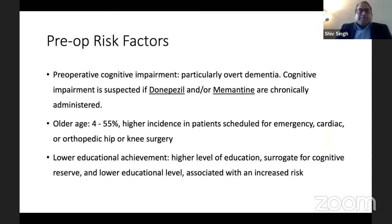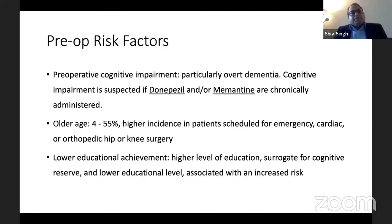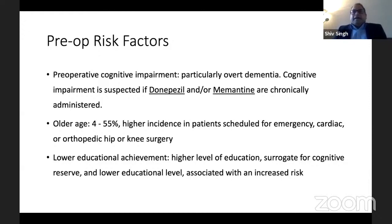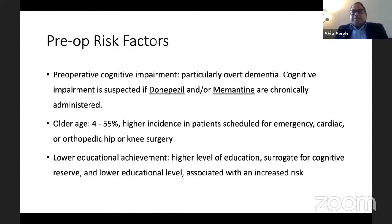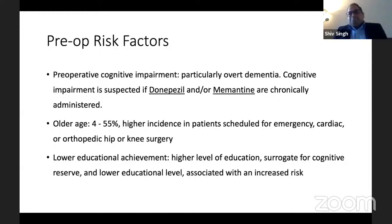What are the risk factors? We can look at preoperative, intraoperative, and postoperative risk factors. Preoperative cognitive impairment is one risk factor — the patient already has some kind of overt dementia. This may come from the patient's relatives or from the drug history: if someone is on drugs like donepezil or memantine, that patient has likely been seen by a psychiatrist or memory services.